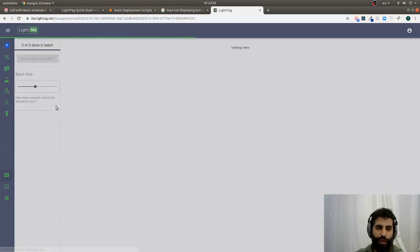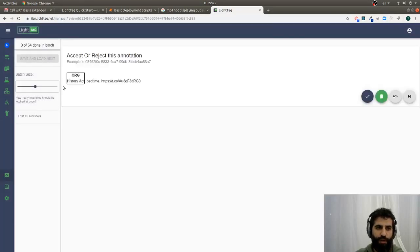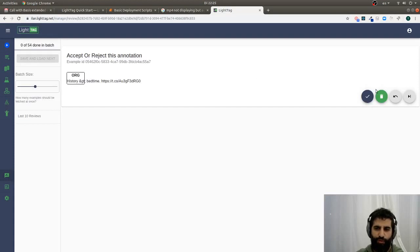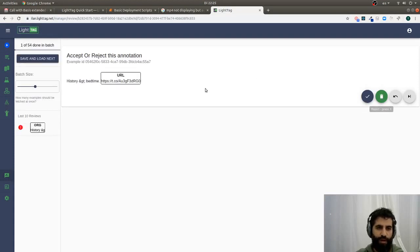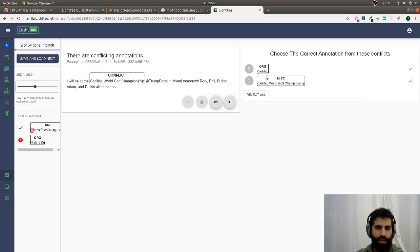And if I go into one of them to actually review, LightTag will show me, well, this annotation has been made and that looks wrong. So I'm going to reject it over here, and this one is correct, so I'm going to accept it and I'm going to use the keyboard to go a bit faster.